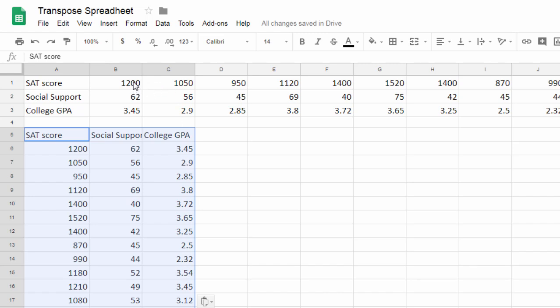And if we see here we have 1262, 3.45. Looking at one more example to make sure this worked correctly, 1050, 56, and 2.9. There's 1050, 56, and 2.9.